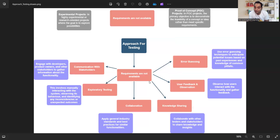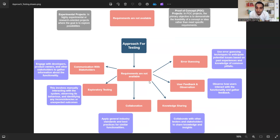In an interview, you might get the question: if we give you a project without many requirements, what will you do? You can cover all these points. A quick summary: communication with stakeholders, exploratory testing, collaboration, knowledge sharing, user feedback and observation, and error guessing — all these are necessary when requirements are not available.